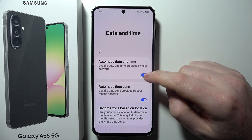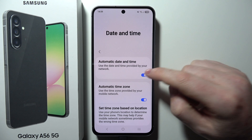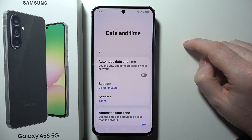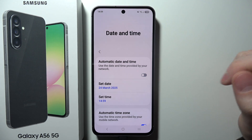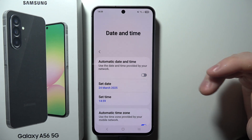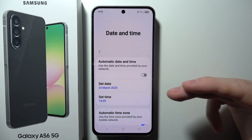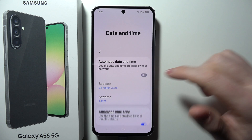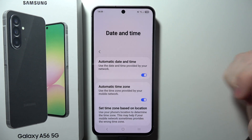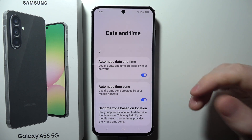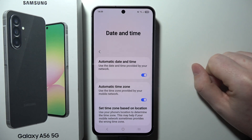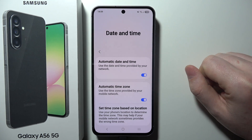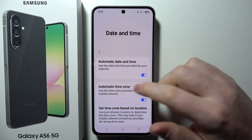The first option is Automatic Date and Time. You can disable it to adjust date and time manually using Set Date and Set Time. I prefer to have it enabled, otherwise you may encounter some network problems.